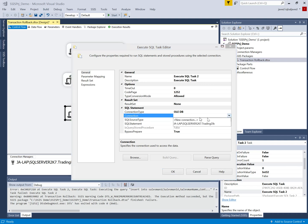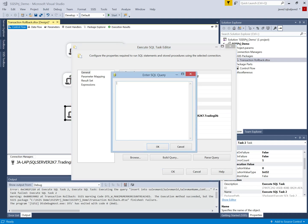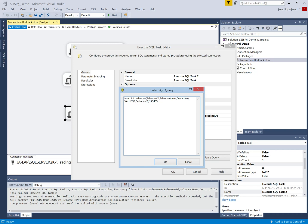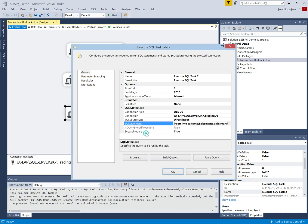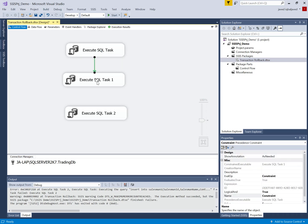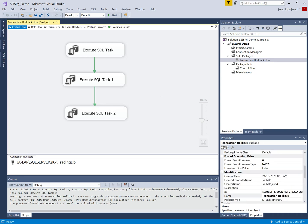For the third task I will use the same connection string and insert into the same table, but I intentionally want to fail this task to check whether the values will be inserted or not. So I will deliberately write the wrong table name and insert the fourth salesman record. I will not check the syntax. Now I will execute the package using the precedence constraint, and this task will fail. We will see, without the Required transaction option, whether the values are inserted or not.